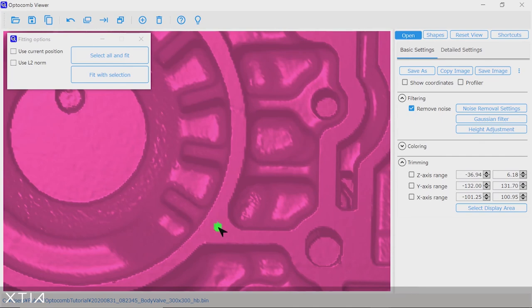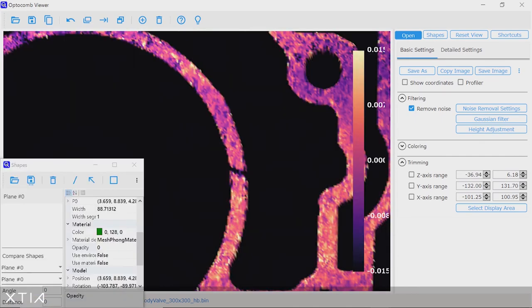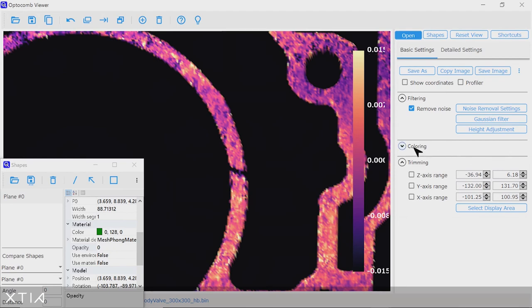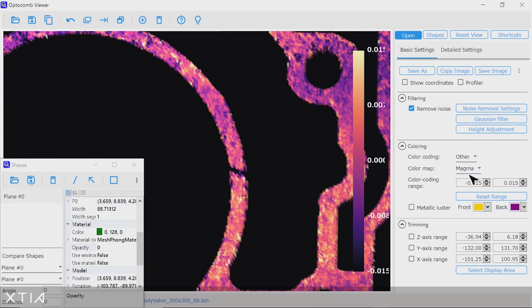And once you are finished, you can click the fit with selection button here, and here you go. So the selected Optocom 3D data on the top surface has been fitted to a plane. The z-range is here plus minus 15 micrometers, which really highlights the defects of the top surface as well as its waviness.